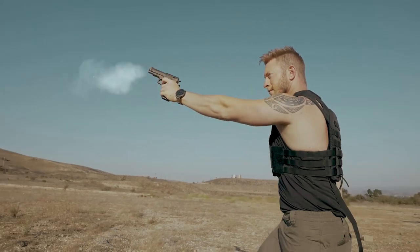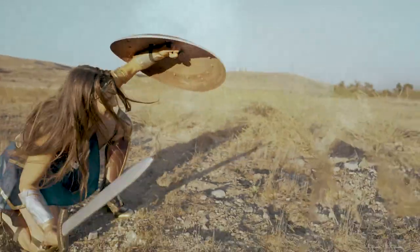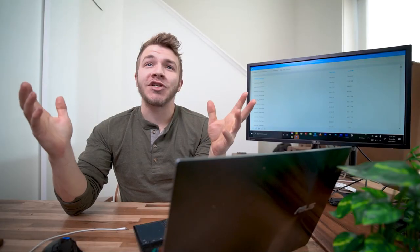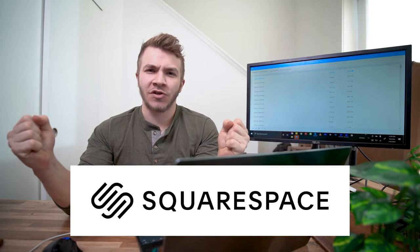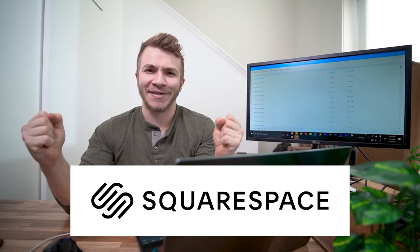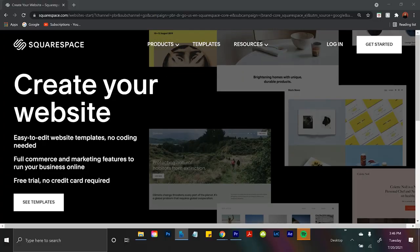And of course, now we have to thank today's sponsor, which is Squarespace. I changed into my fun shirt for this, because Squarespace is so fun. But anyways, Squarespace.